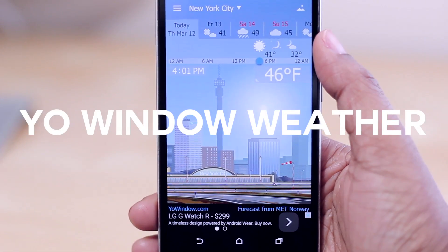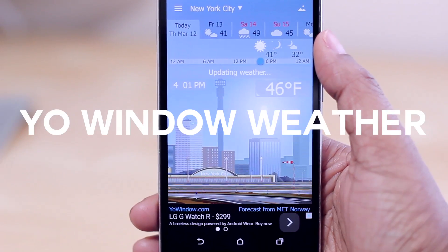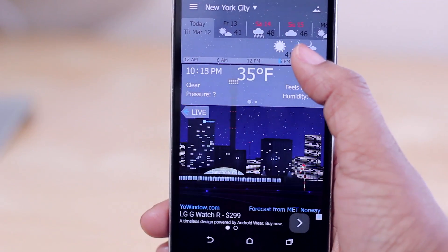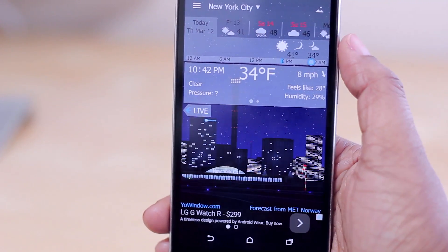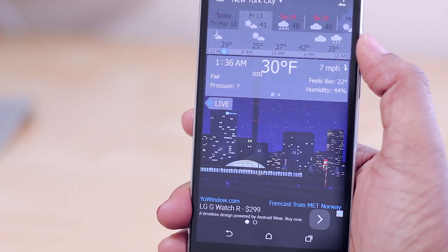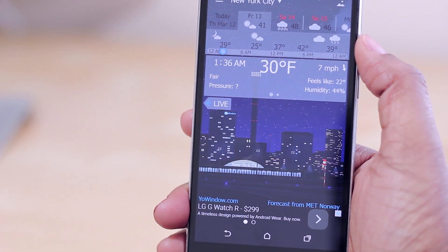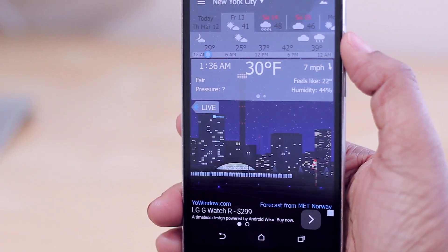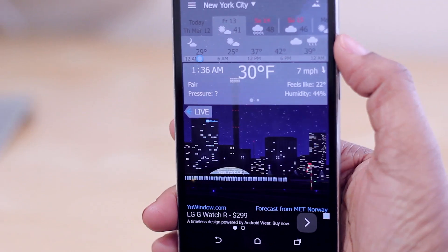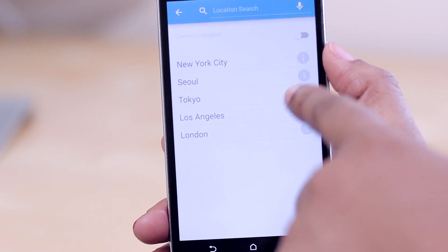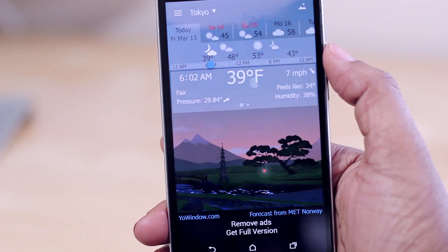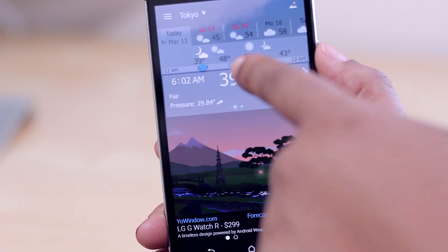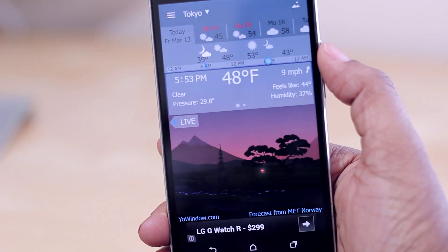Next up is Your Window Weather, which gives you weather animations and ambient sounds. I can use a slider to see what the weather will be like at a location at different times of day. For New York City it plays sounds like traffic. You can also choose other locations — switching to Tokyo shows the local time and weather there, and you can slide through the forecast for later in the day.